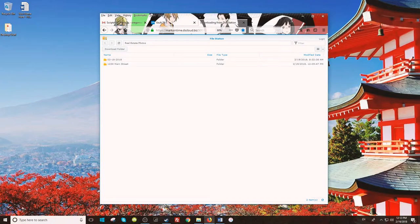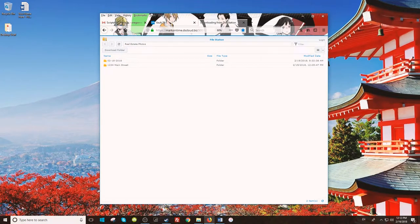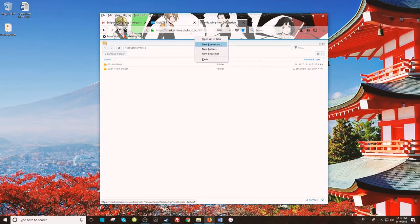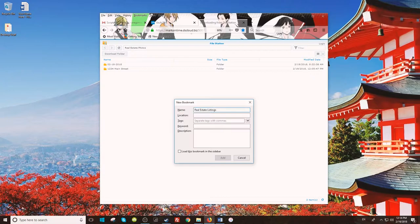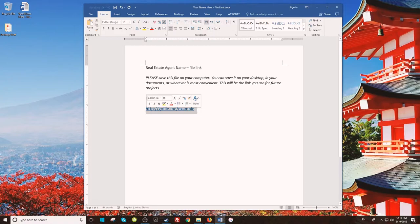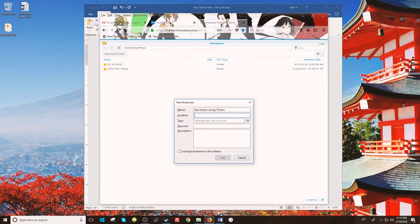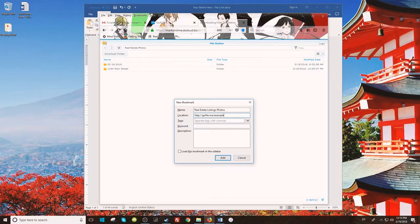To bookmark your link, first open Firefox. If you do not have your bookmarks toolbar and menu bar enabled, right-click the top bar and check bookmarks toolbar and menu bar. Once you have enabled the toolbar, right-click and select new bookmark. Then you can name it whatever you like, but I would recommend something along the lines of real estate photos or anything you'll recognize. Then copy the link that is in the Word doc that we emailed to you in the location entry and select add.